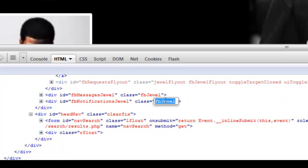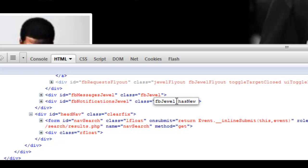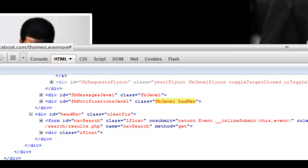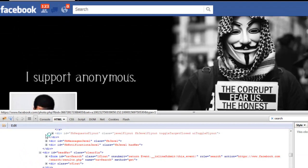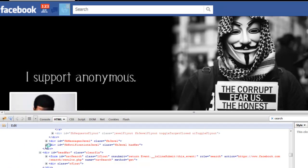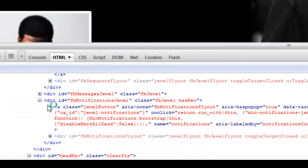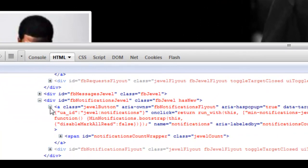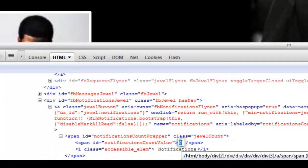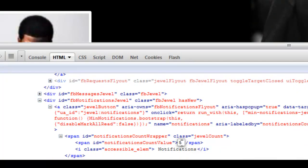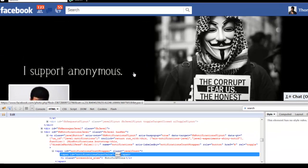Just edit the fb jewel class and add the code hasNew. Then we see that notification has already come here. To change the count, expand the first division, expand the other, and expand this also. I'll add notifications as 553.